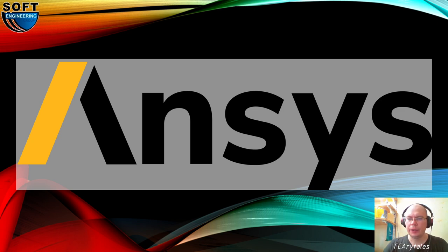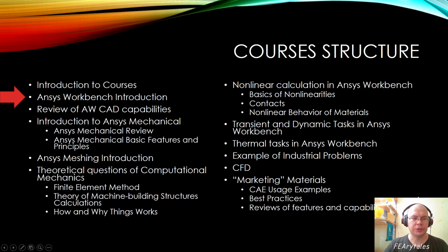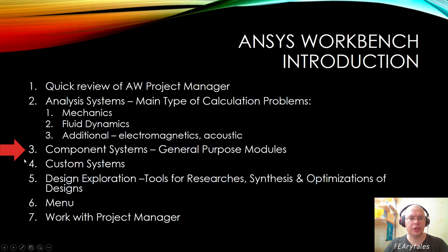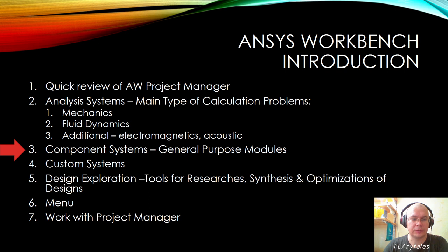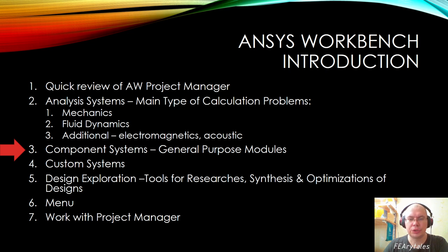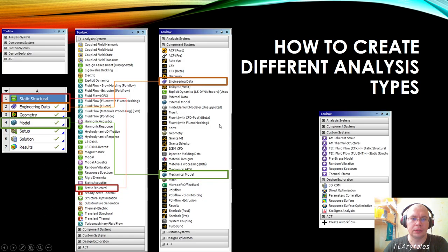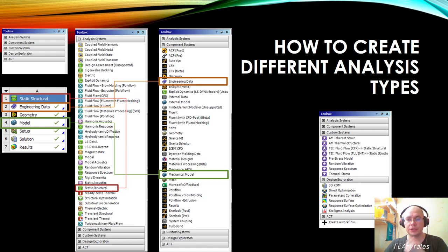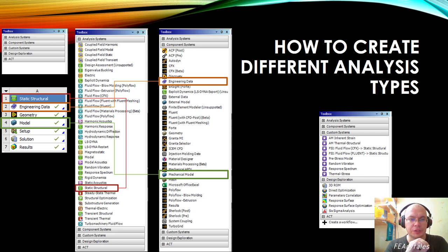Hello everybody! We continue talking about ANSYS and we talk about ANSYS Workbench introduction course. Today is the third lecture, third presentation. It will be about component systems — objects which you can add to the Workbench Project Schematic. As we said previously, we have a Toolbox which contains a lot of different tools and objects.